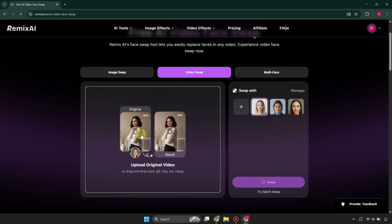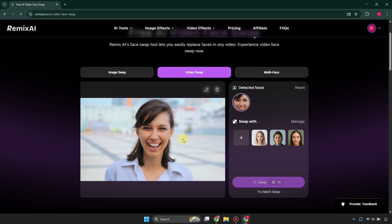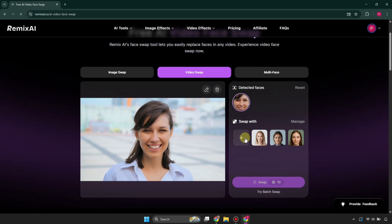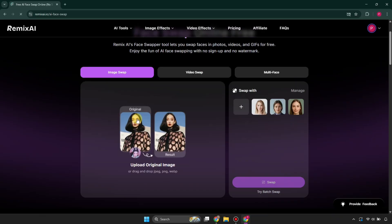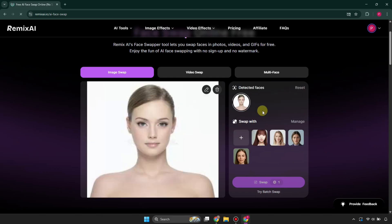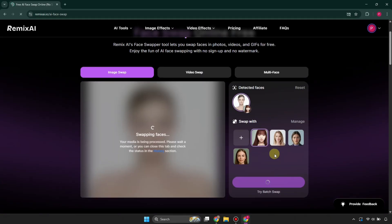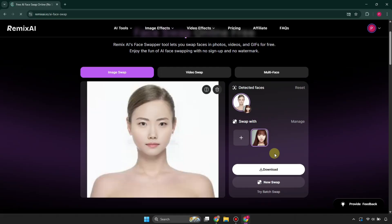If you're going to do face swap for video, you would need a subscription, otherwise you won't be able to do it. You can try out its image-to-image face swap — simply upload two images: the original one in which you want the face to be placed, and the second face that you want to put on. Just click swap, wait for loading, and you will see it has swapped faces.